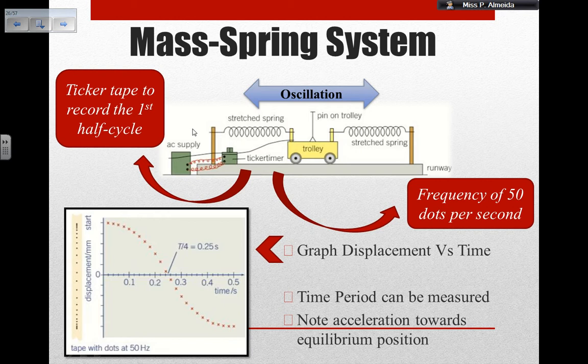From that graph I can measure the time period for my oscillations, and you can also take notice of the acceleration during the oscillatory motion. Looking at the graph, the dots are closer together when I'm further away from equilibrium. And when I'm getting closer to the equilibrium — displacement approaching zero — my dots are moving further apart. So the car changes velocity; acceleration is higher when going towards equilibrium.